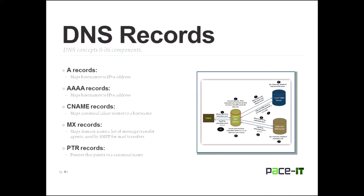And then there's the Quad A record. It does the same thing for IPv6. So those two function pretty much the same.